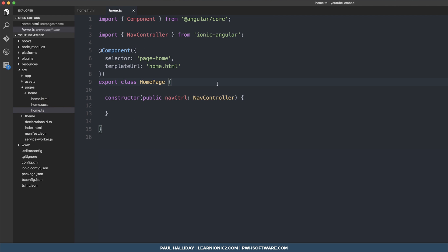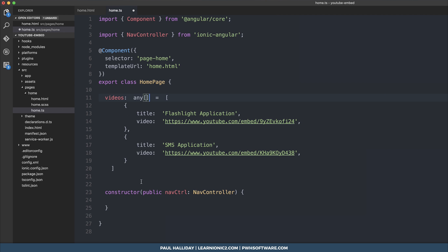This array is going to be simply an array of videos, so it's going to have a title and an embed link. We have an array of videos, array any, and it simply has a title, a video, and a title of a video.